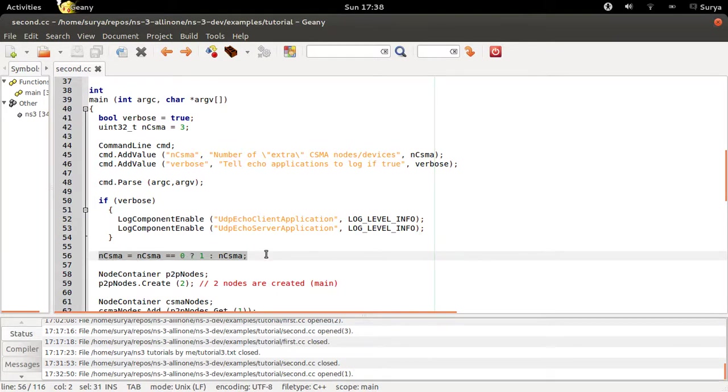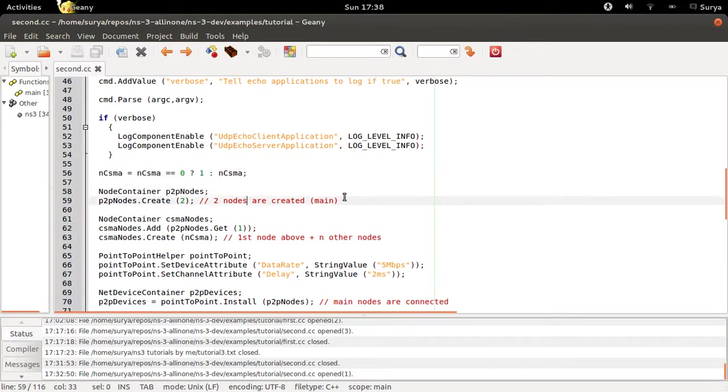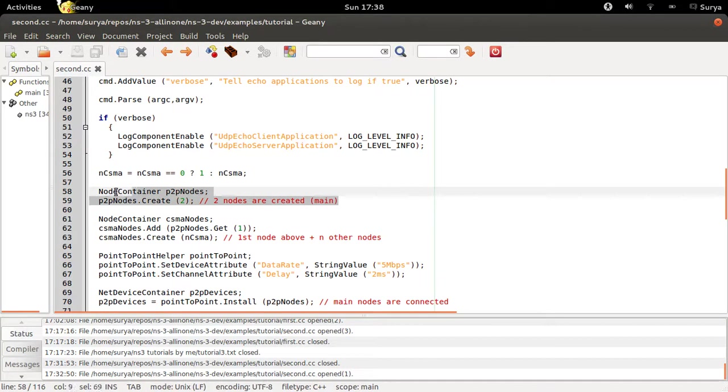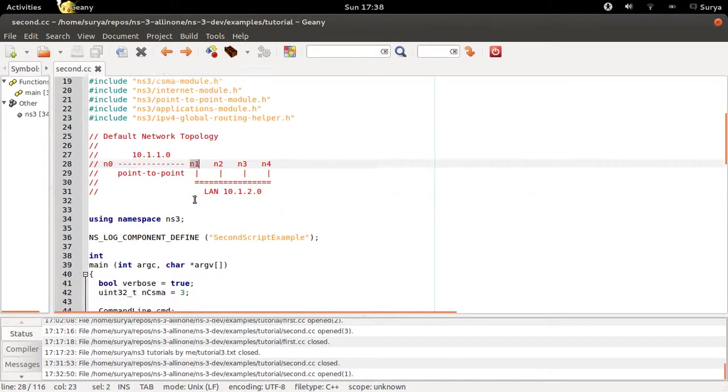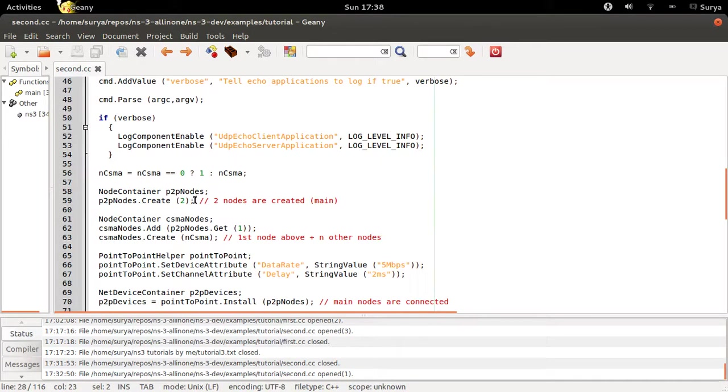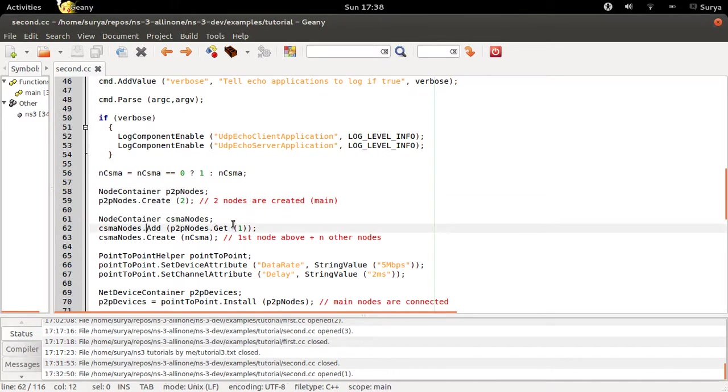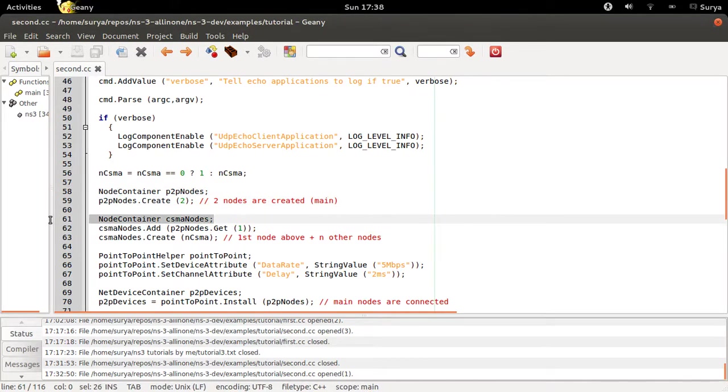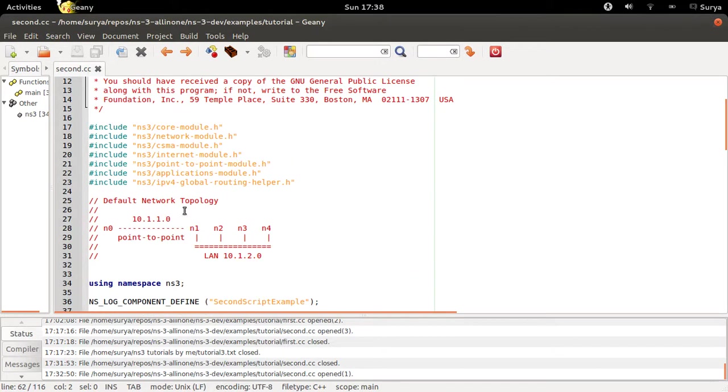Later you're creating two nodes which is N0 and N1, these are the point-to-point nodes. And then you're creating the CSMA nodes.